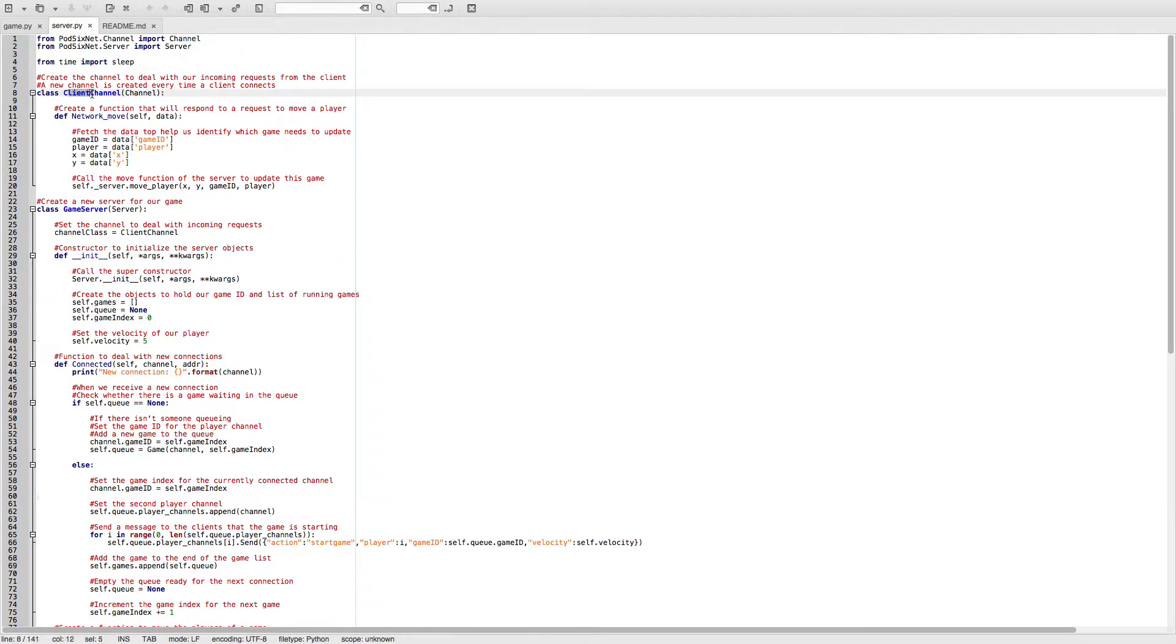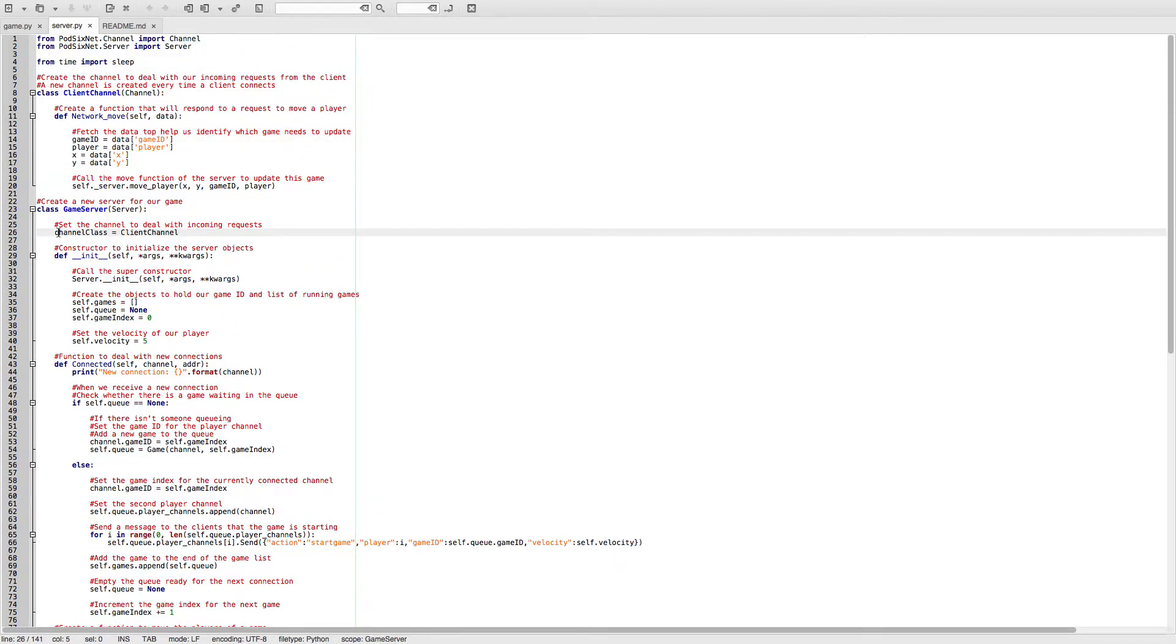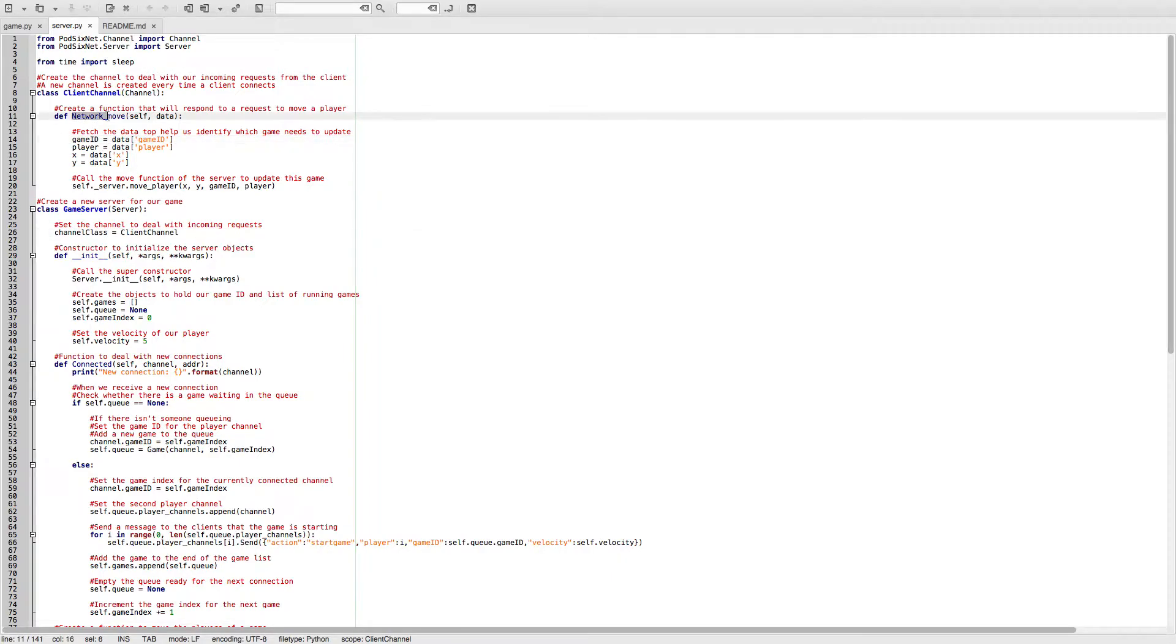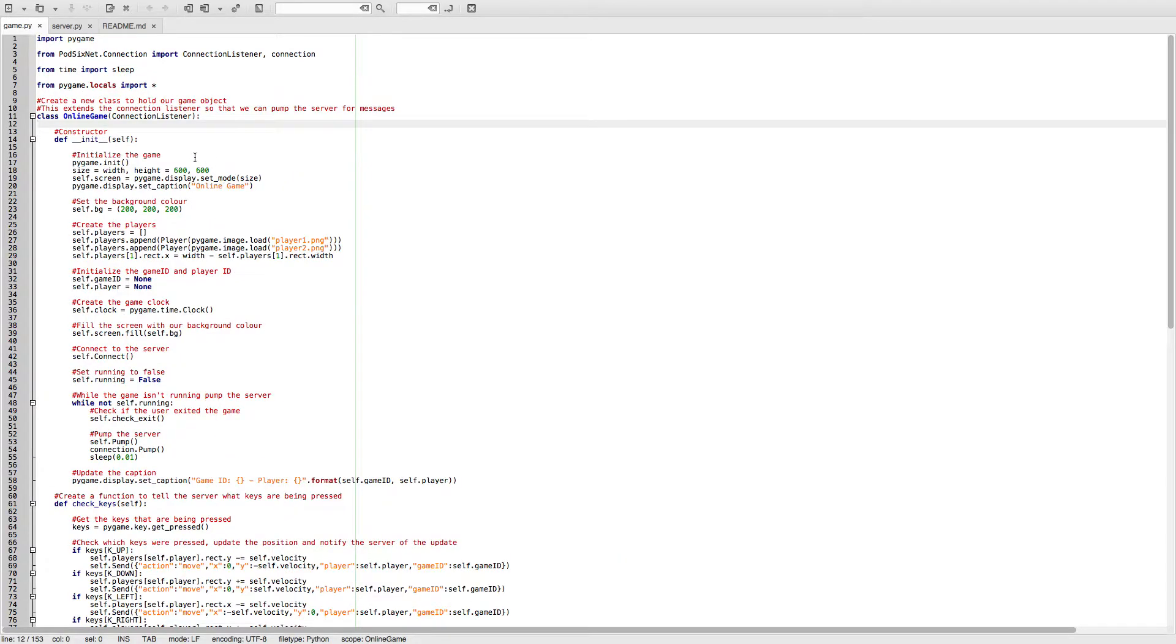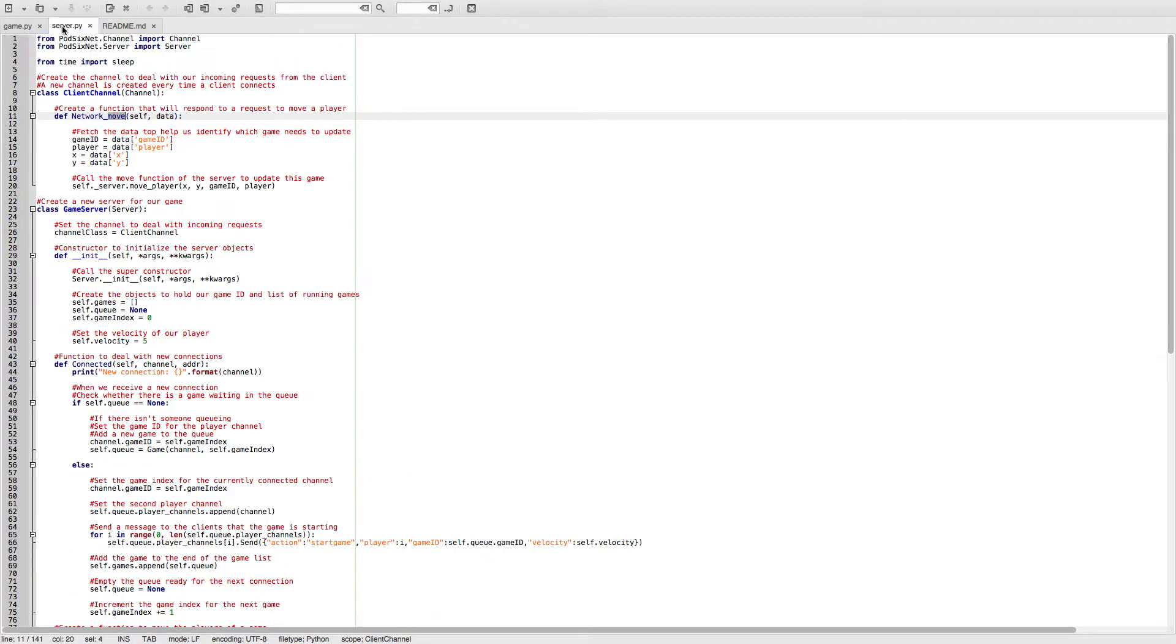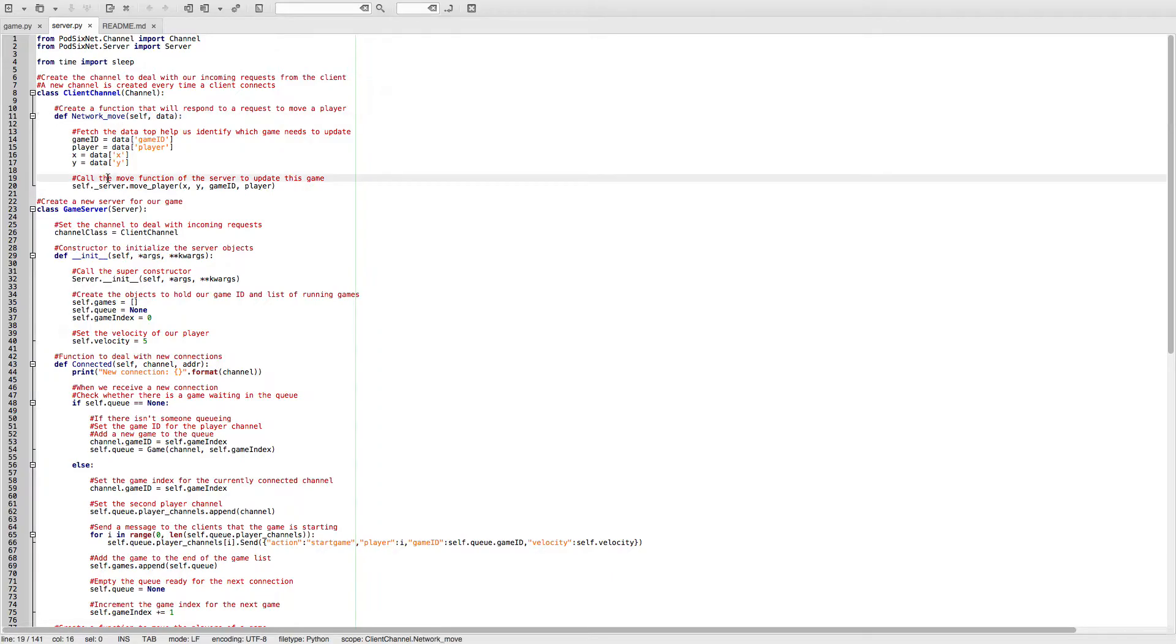And we also have a client channel. We set this as the channel class within our server, and this basically deals with incoming network requests. So when a player in our client moves, it will send a request to this move function, which will then pass that request on to the move player function of our server.